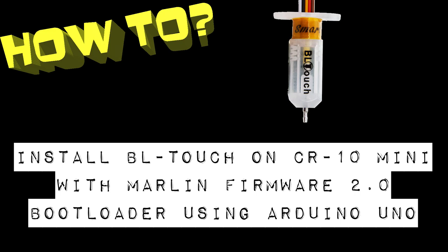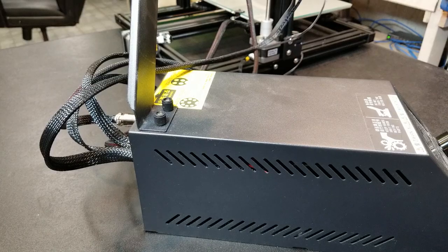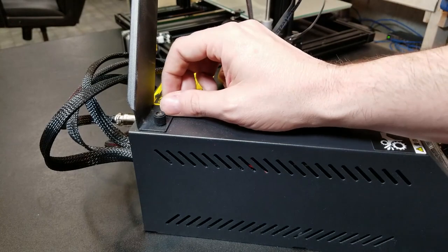Hello and welcome to another tutorial. Today's tutorial is going to be on how to install the BL-Touch on a CR-10 mini. We're going to use the Marlin Firmware 2.0 and burn the bootloader using an Arduino Uno.